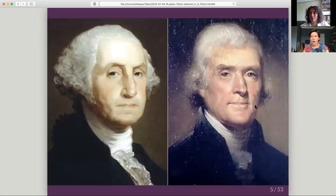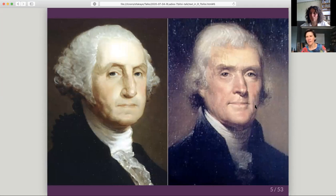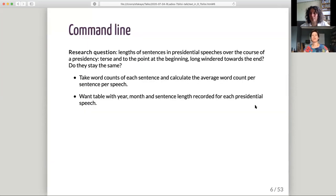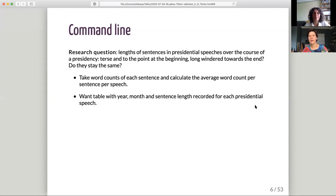The text they were working with — it's a bit of a toy example — was presidential speeches: State of the Union addresses from George Washington and Thomas Jefferson, asking questions about comparing those two speeches. One of the questions was: do the lengths of sentences in presidential speeches change over the course of a presidency? Are they terse at the beginning and long-winded towards the end? The methodology was to take word counts of each sentence and calculate the average word count per sentence per speech, with a view to get a table with year, month, and sentence length for each speech. I'll show you how to do that in R.